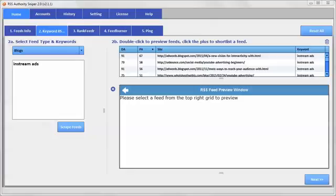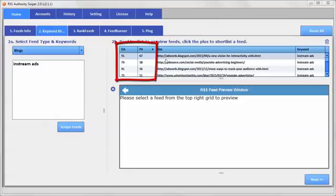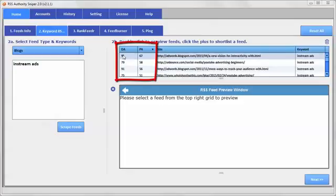So this here, if it's a blog, it'll tell you what page was ranking and then it will give you the domain authority and the page authority for that particular page.